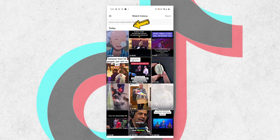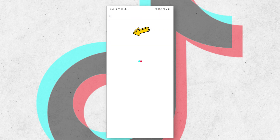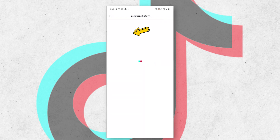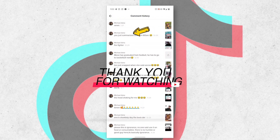Here are the videos you've ever watched on TikTok. You can also see the videos you have ever commented on by clicking on comment history. Thank you guys for watching.